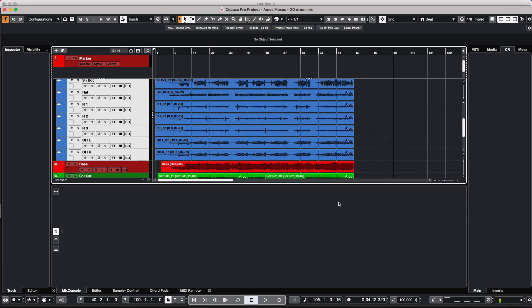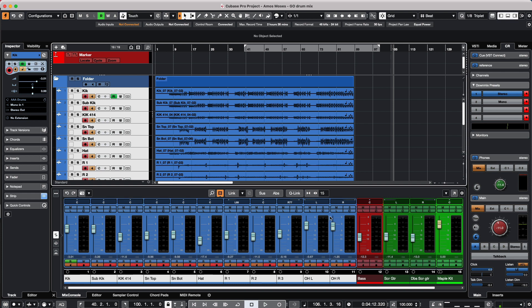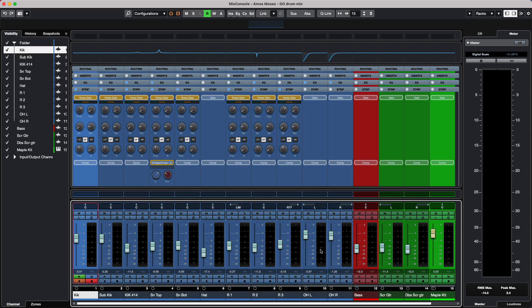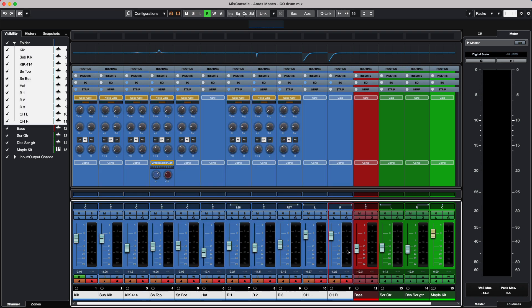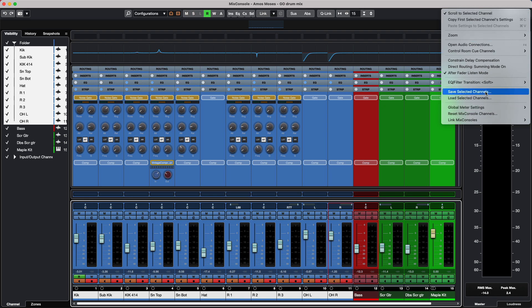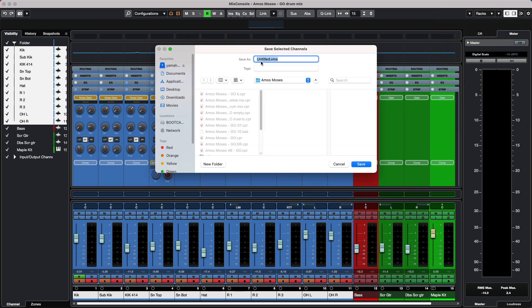We could open up our full screen mixer console, and we could do this by hitting F3. I will now select all of my different drums, we'll go to this little drop-down menu, and we could say Save Selected Channels, and we'll give it a name.